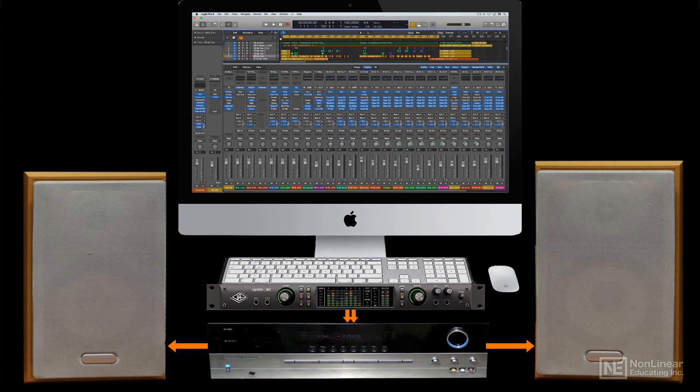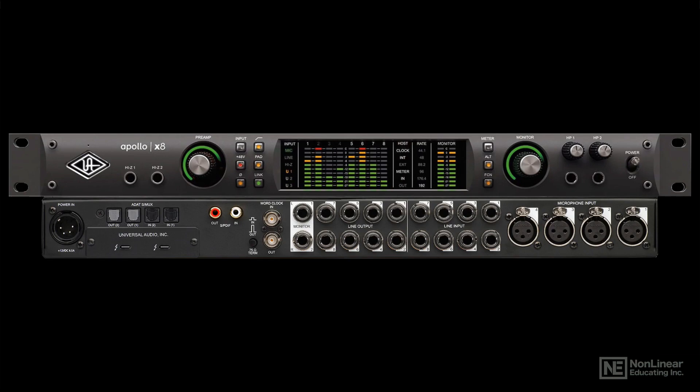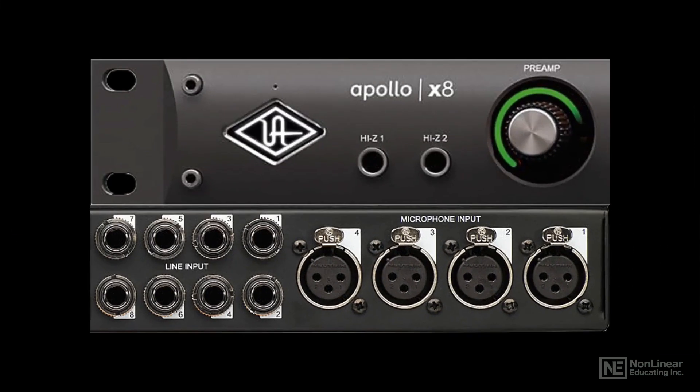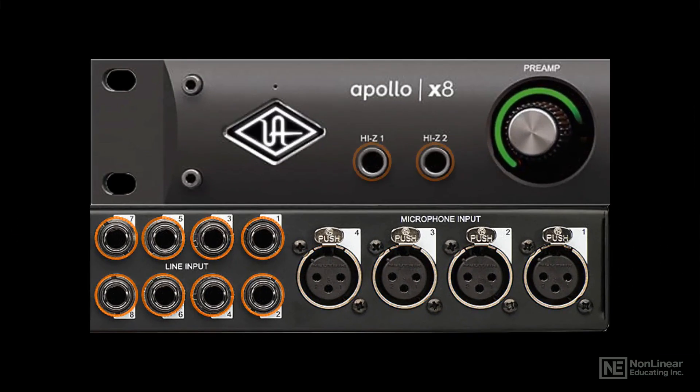On the input side, basically there are three types of input connections—mic, line, and instrument. I'll pick up there in the next video.